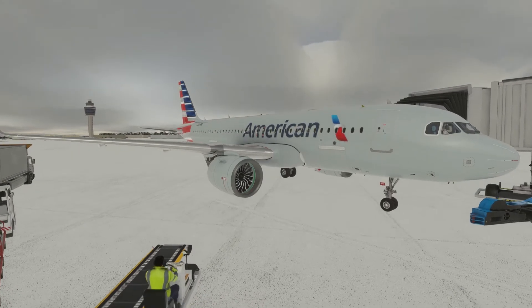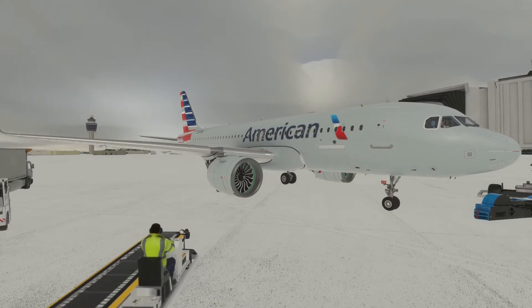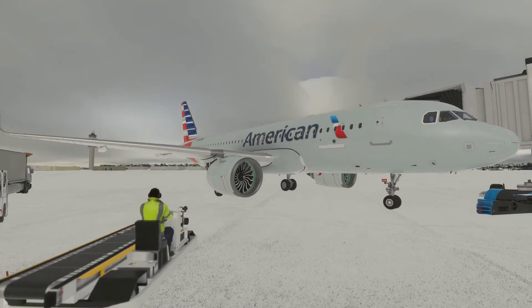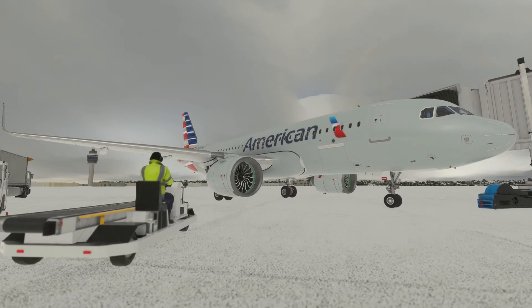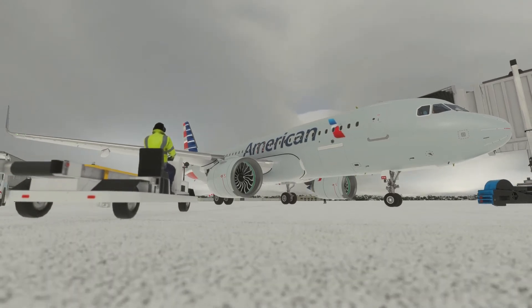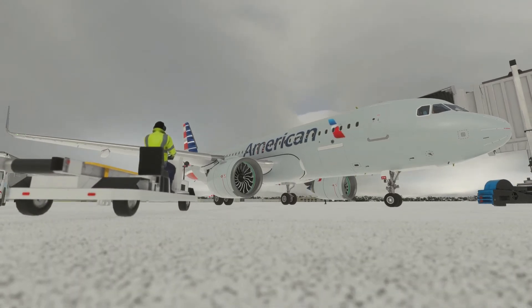Here we are in Des Moines, Iowa, about to depart for Denver, Colorado. We'll be printing off a weather report before departing the gate. We'll head into the flight deck.